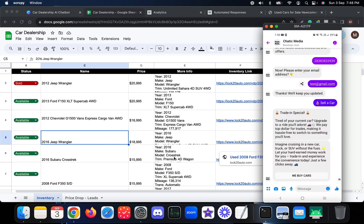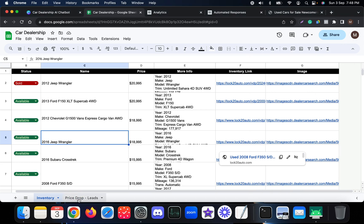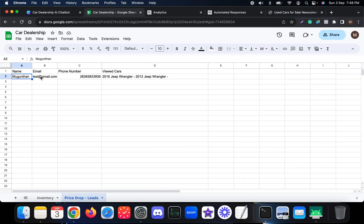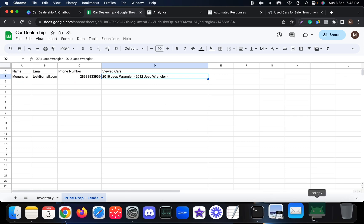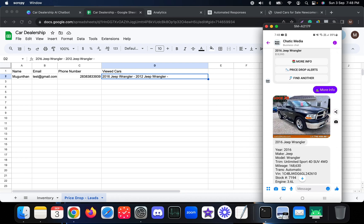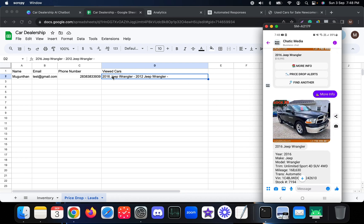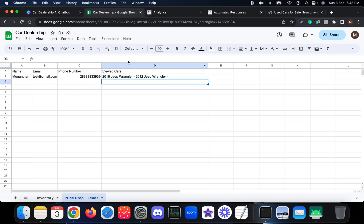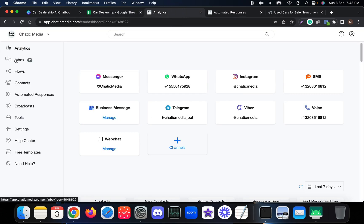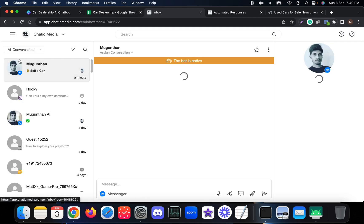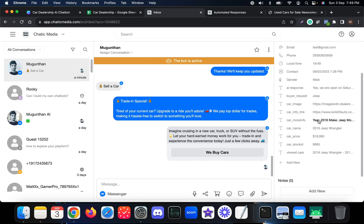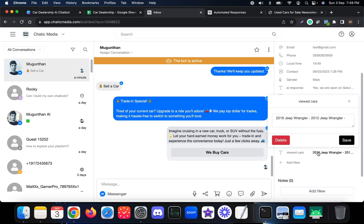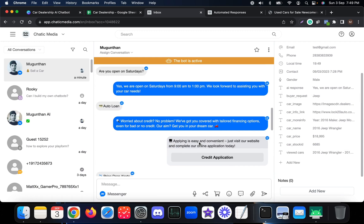Looking at the price drop leads in Google Sheets, you can see the customer's name, email, phone number, and also the viewed cars — in this case, first the 2012 Jeep and then the 2016 Jeep, all tracked in order. In the omnichannel inbox you can check all conversations with buyers, including email, phone number, stock IDs of viewed cars, and the full chat.